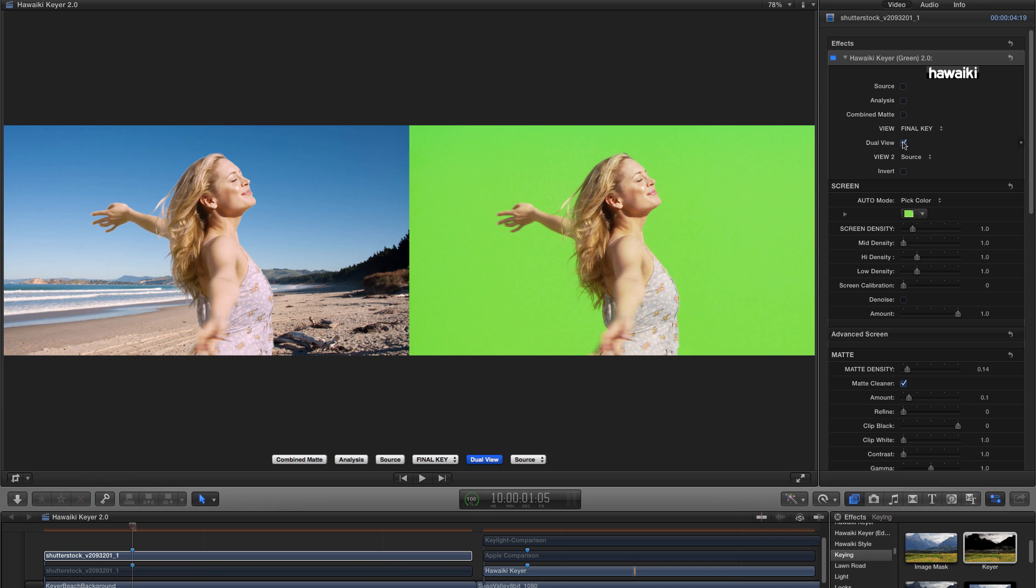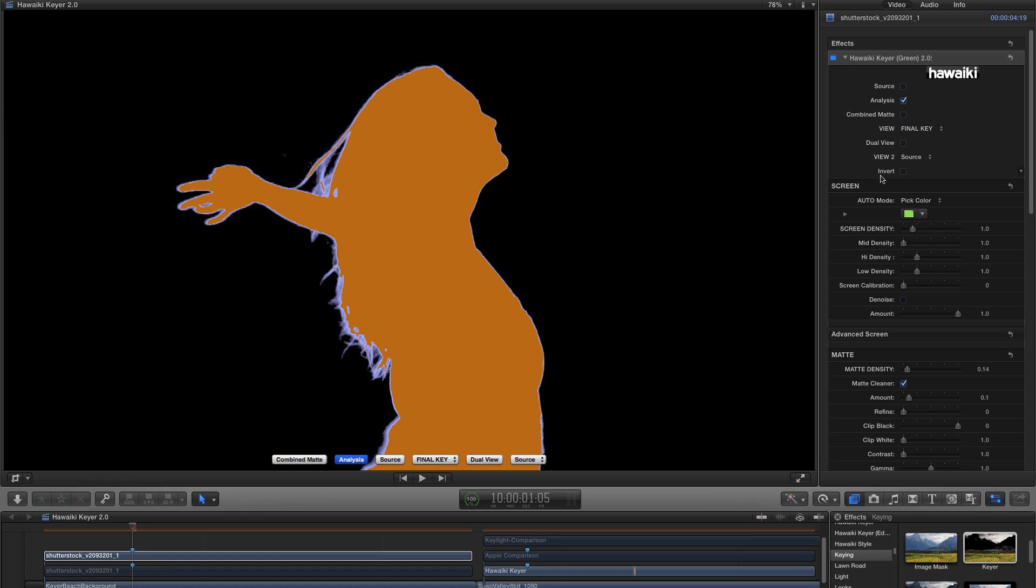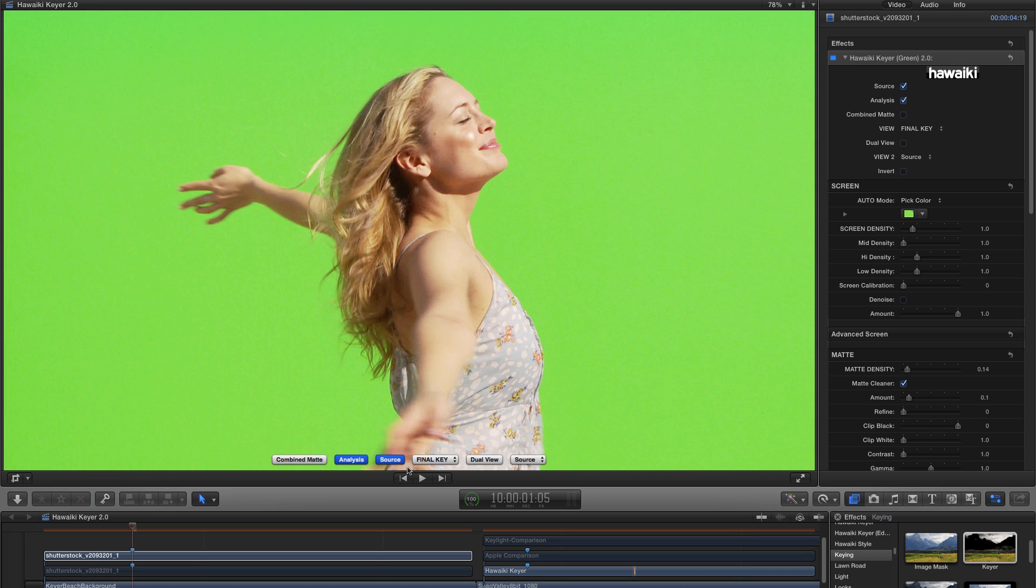And then if we switch to Analysis view on the left-hand side, you can see that that's given me a pretty decent instant result. Pick color is not ideal for every situation, but as you can see in this case, it's done a really good job right off the bat. And we don't need to touch any of the other controls. So that's a really powerful new option that I'm sure you're going to enjoy using.